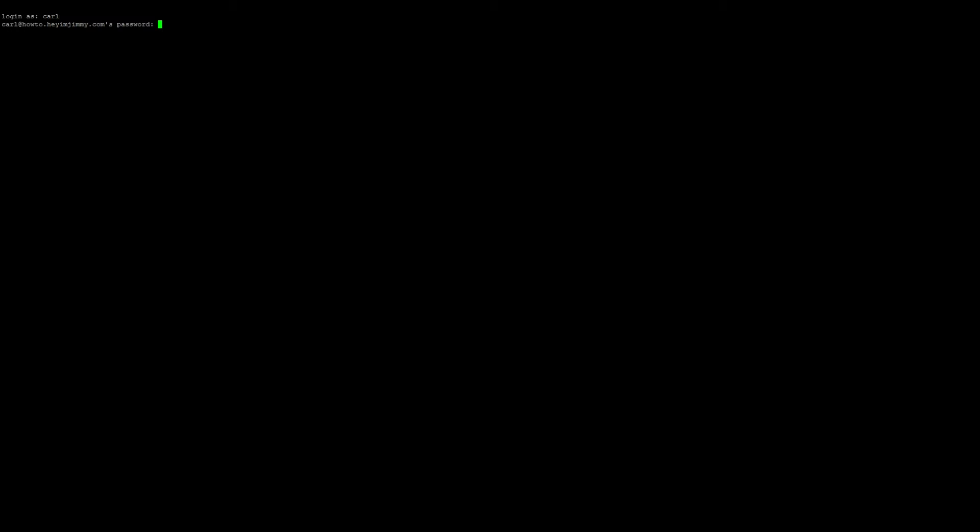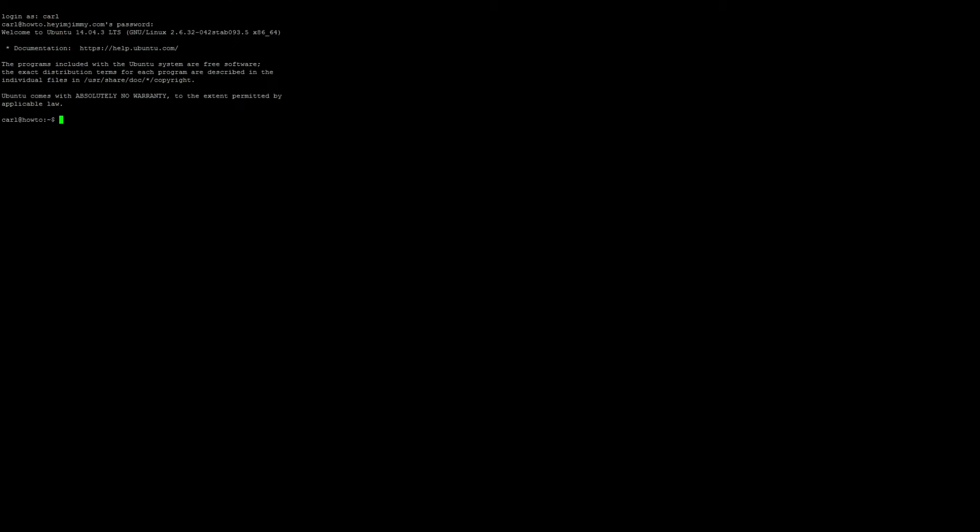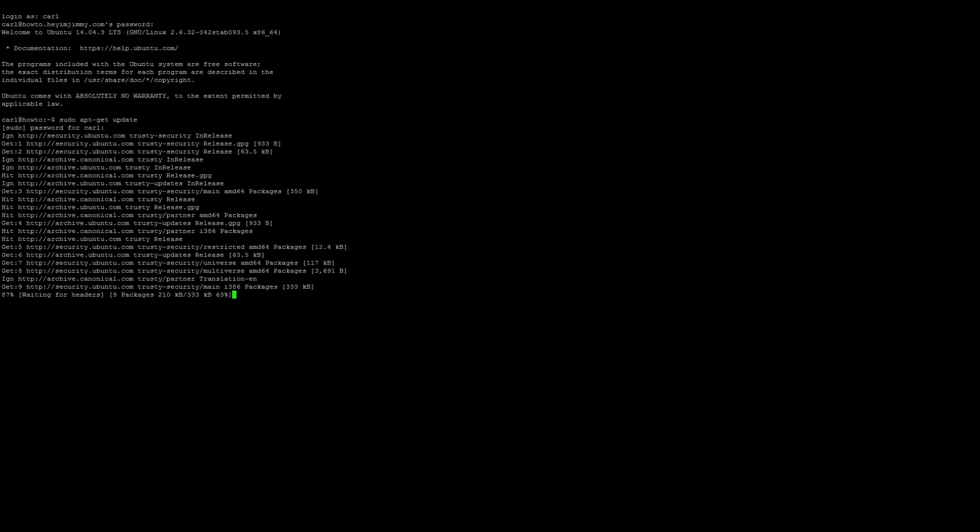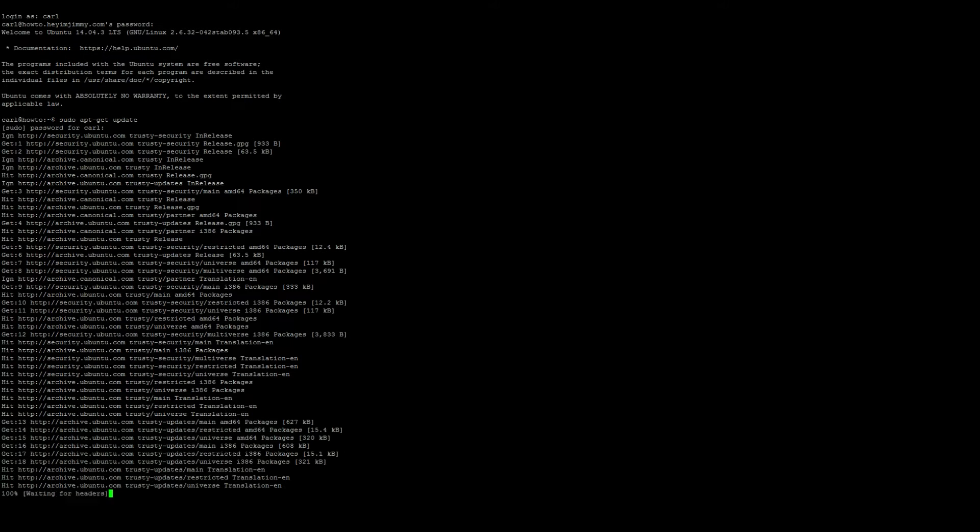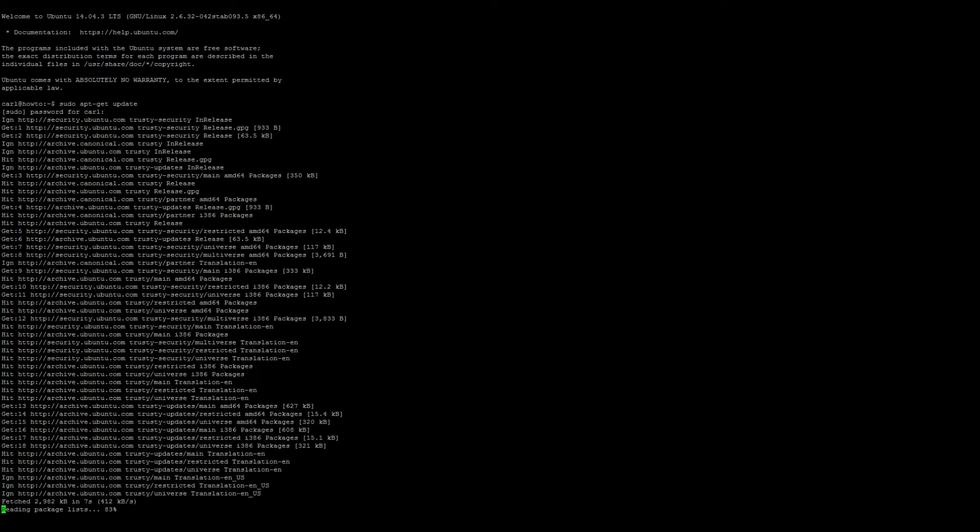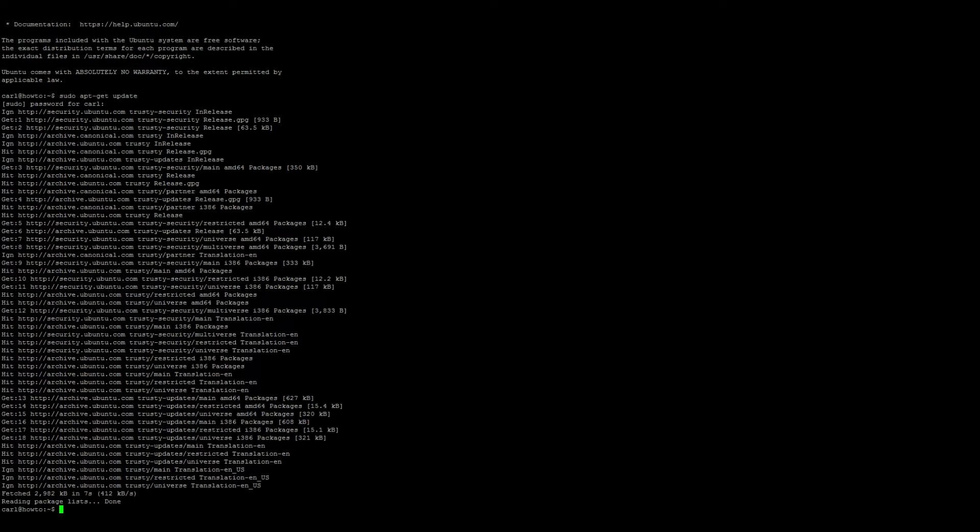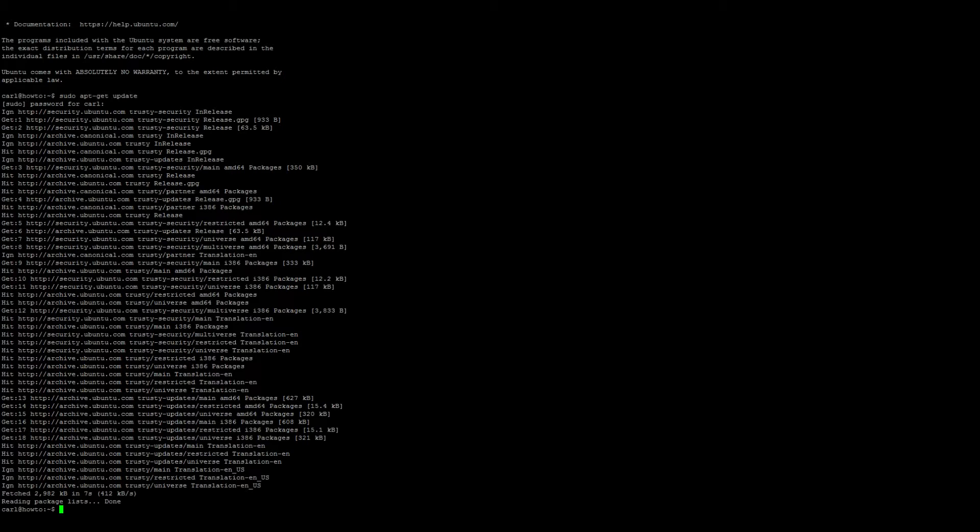First we want to start by opening up our favorite terminal program and logging in. And running an update. So sudo apt-get update. Once the update's finished, we want to go ahead and start installing some software.